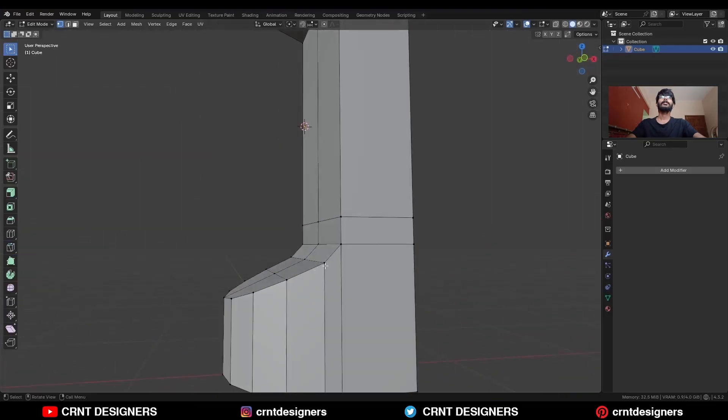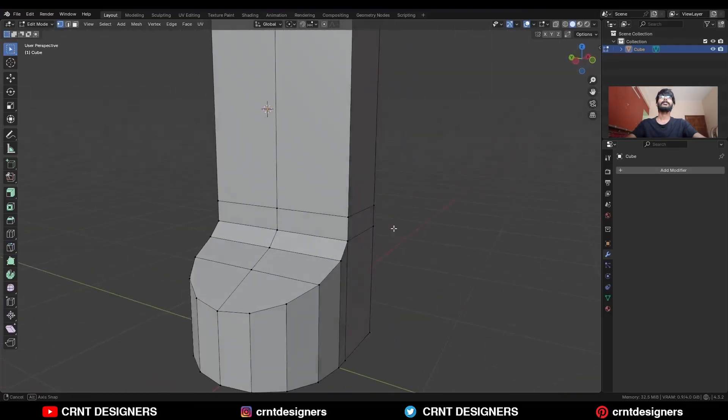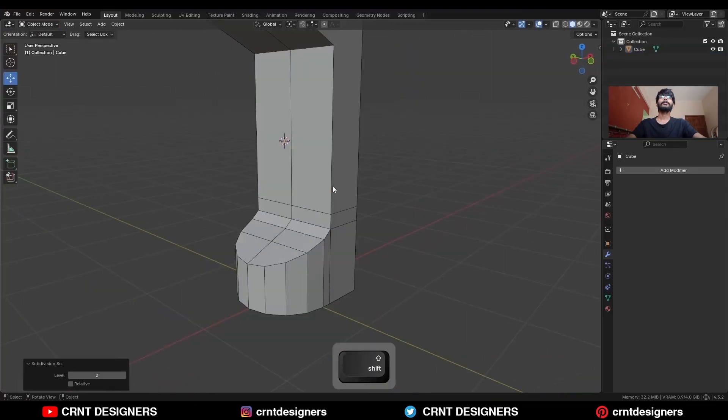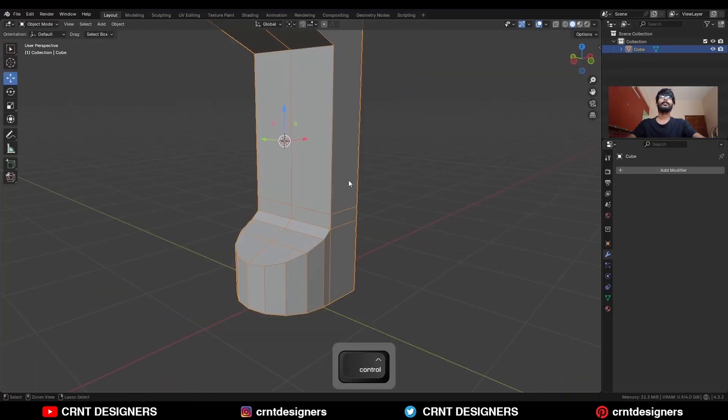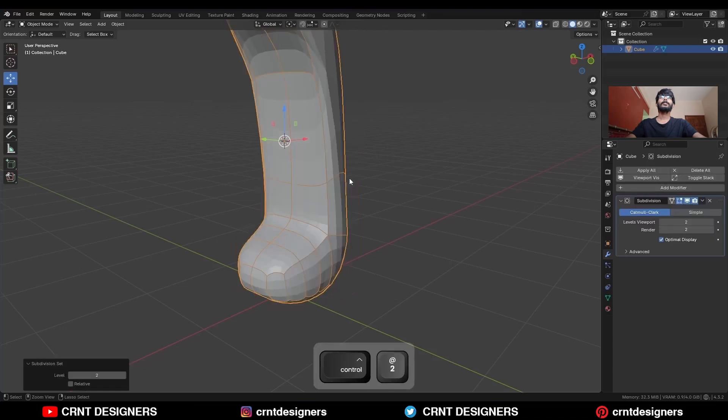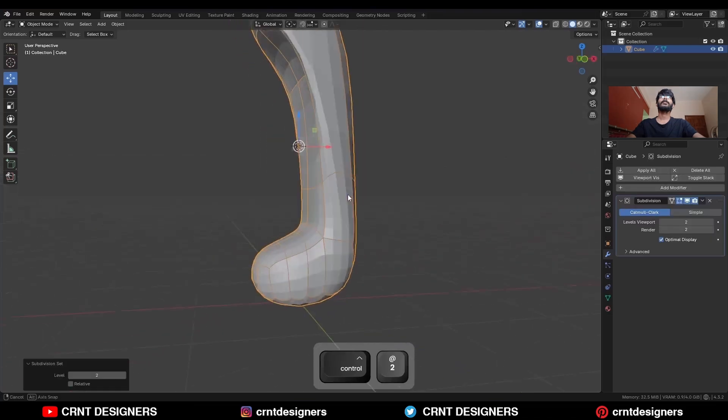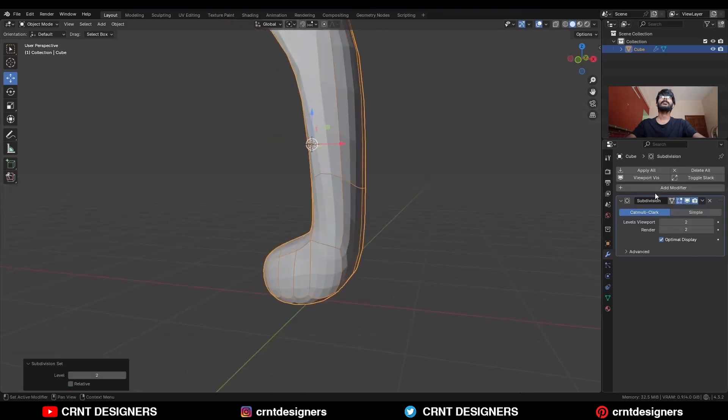And then add one loop cut here. So you will get a smooth transition there. Then select the object and hit Ctrl-2 to add the subdivision surface modifier.